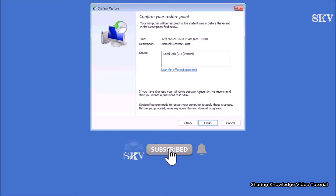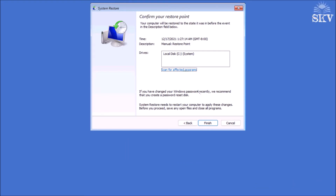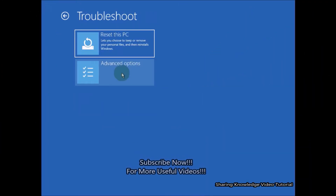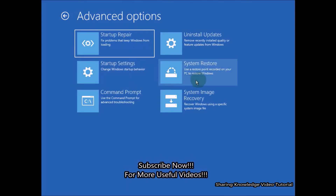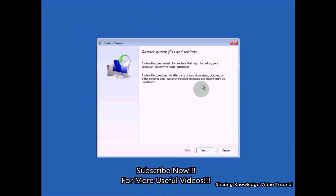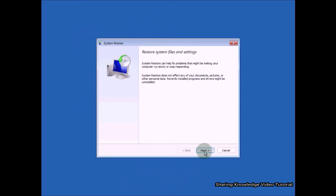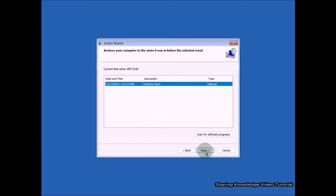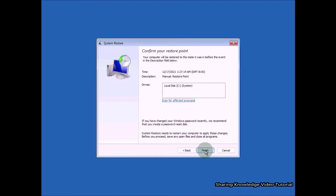If you have created a restore point and want to restore your PC, follow these steps. In the advanced startup recovery options, select Troubleshoot, then choose Advanced Options. In Advanced Options, choose System Restore. You will see a window to restore system files and settings. Click Next, then you will have to select the restore point you want to revert back to. After selecting the restore point, click Next. You can also click 'Scan for affected programs' to see what will be added or removed.